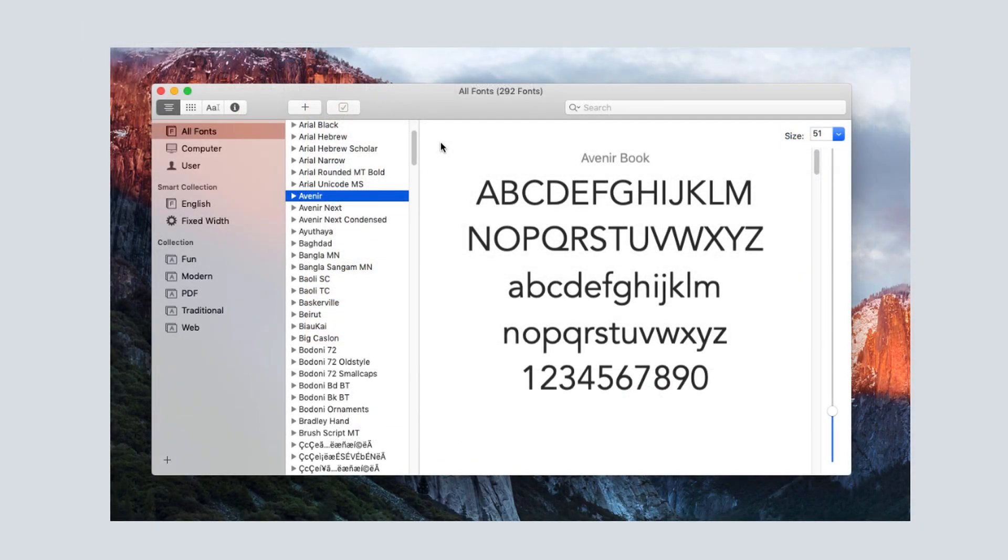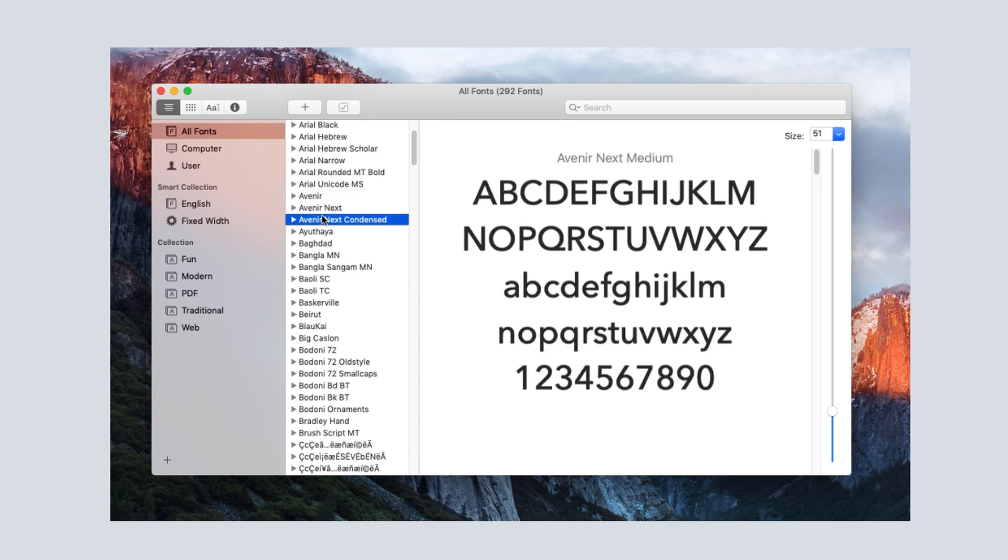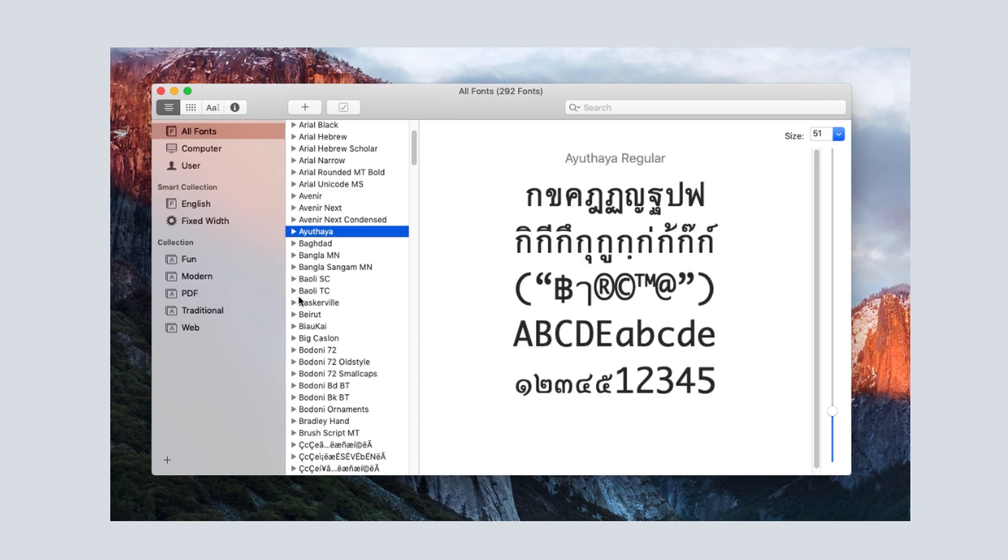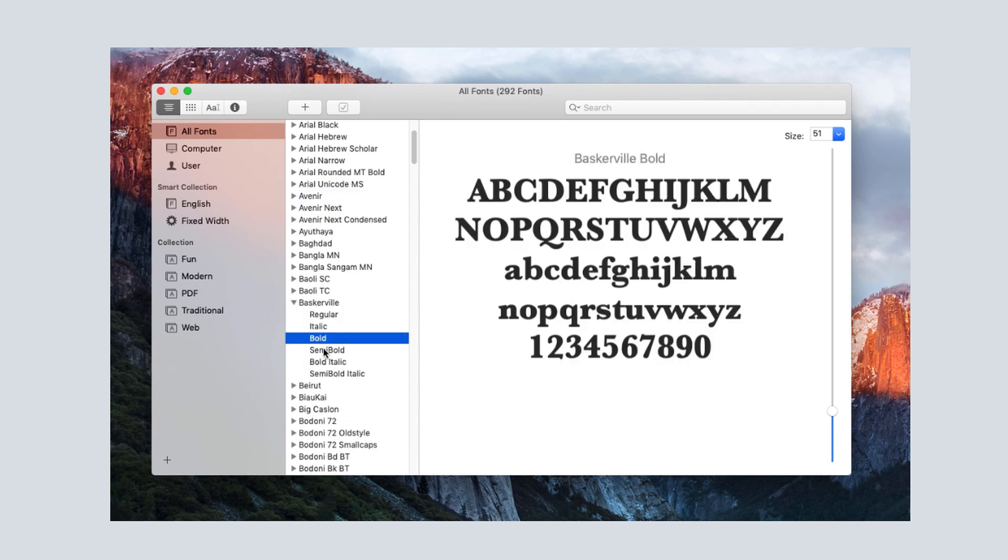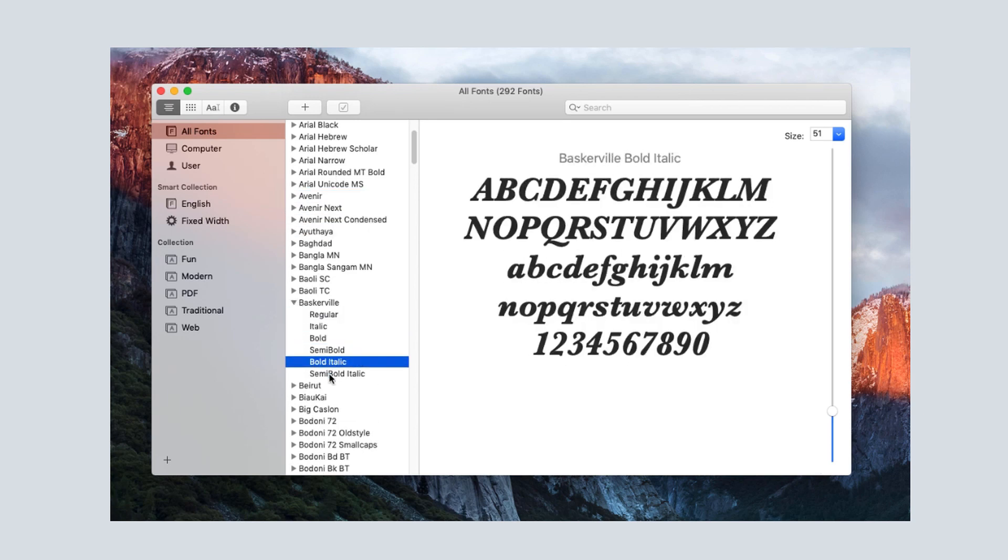To see what fonts I have installed on my Mac, I'll open the All Fonts folder, which shows 292 fonts. All of these fonts can be used for any application on my computer. I can select a font to preview it.